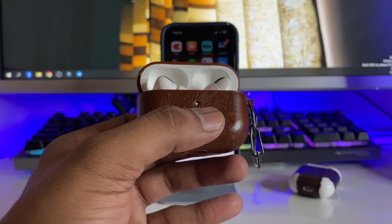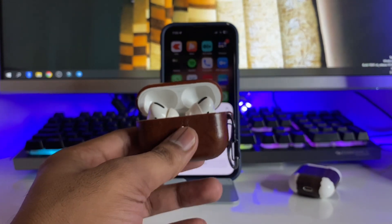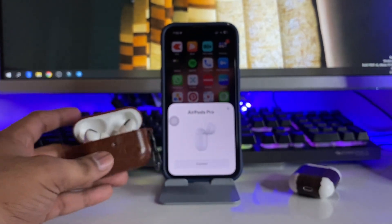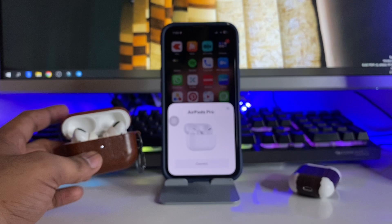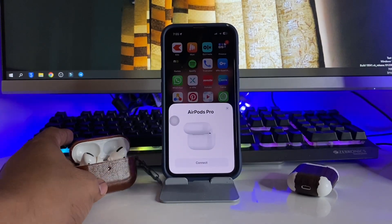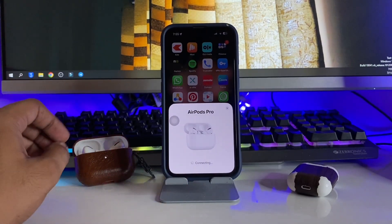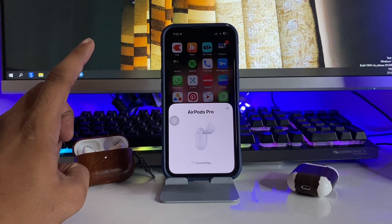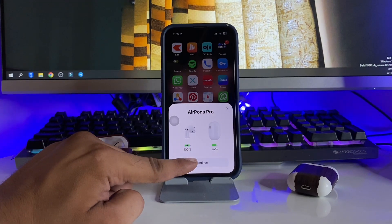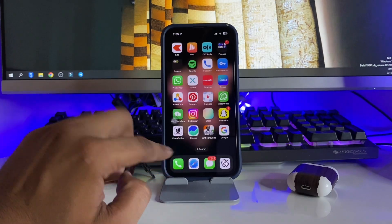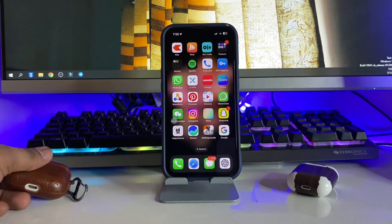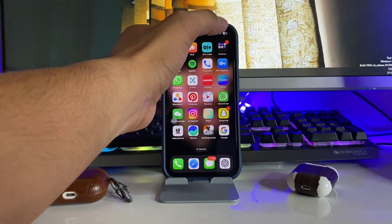First it will show a blinking white light, then it will show red, and then it will show white again. Now just connect your AirPods Pro and check if it is working or not.